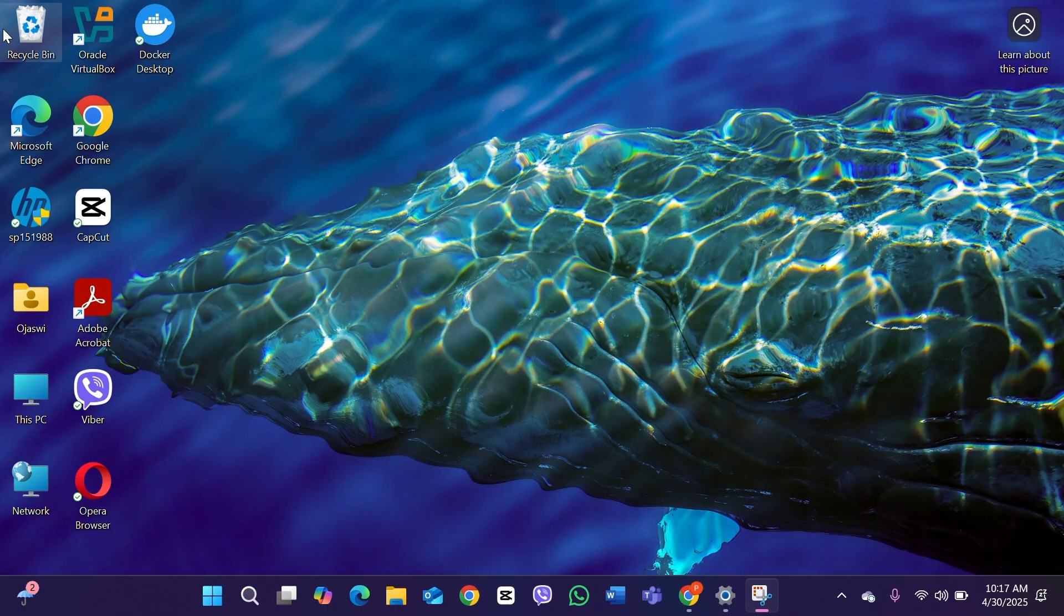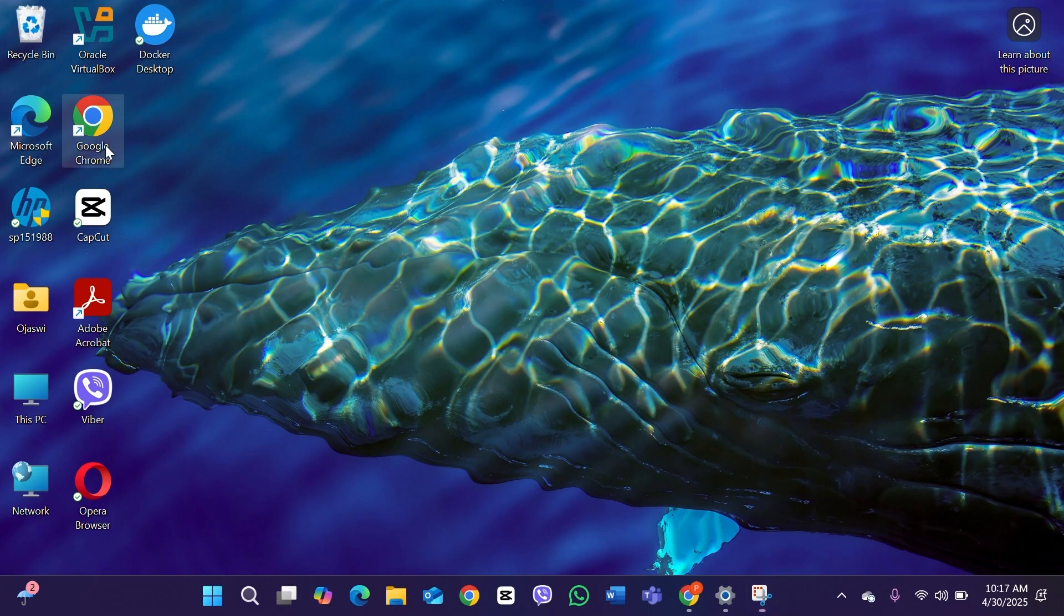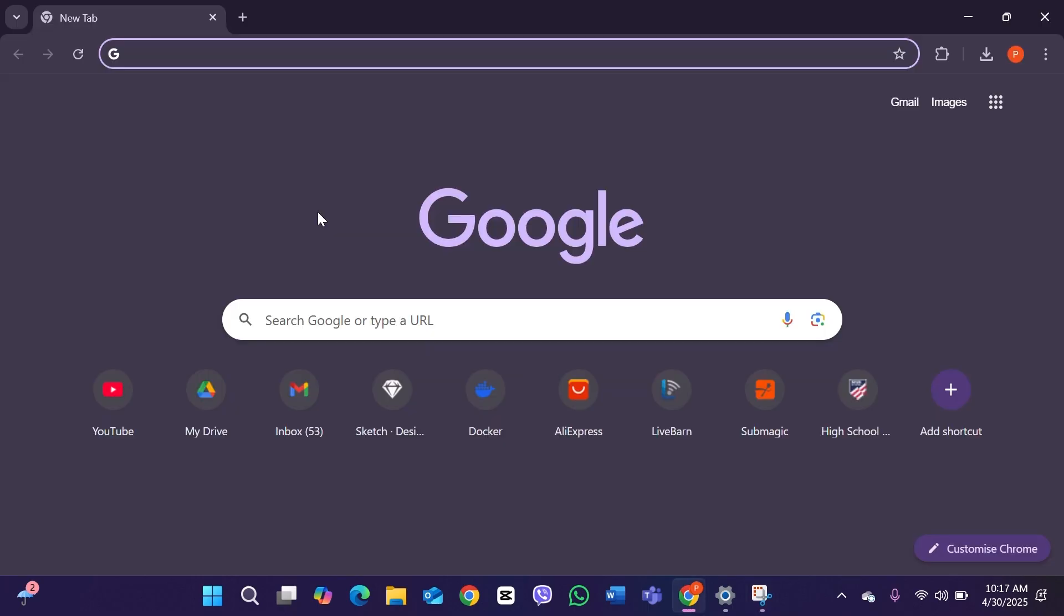The first thing you have to do is open any kind of browser on your PC. I'm going to use Google Chrome. After opening your browser, go to the search bar and start typing.